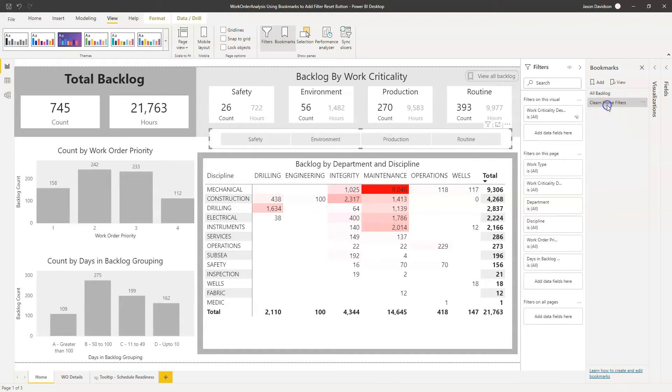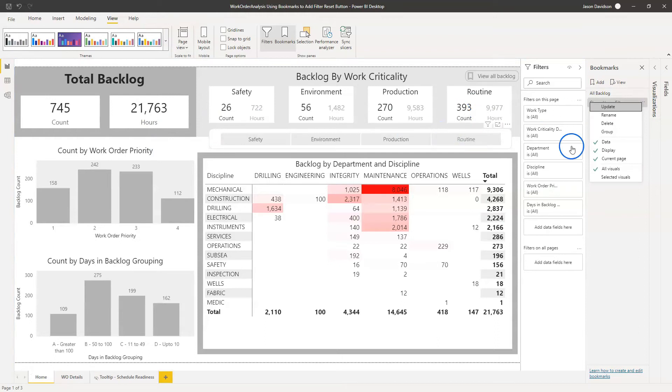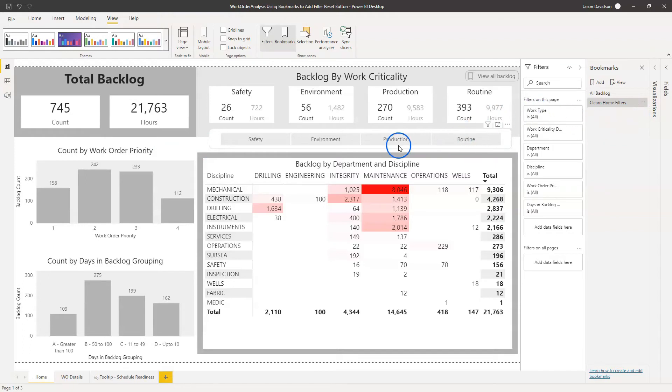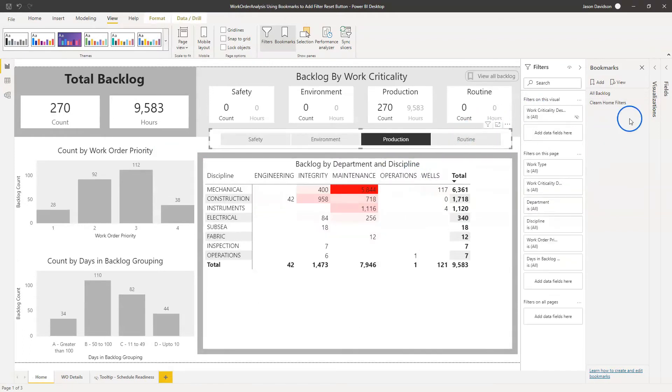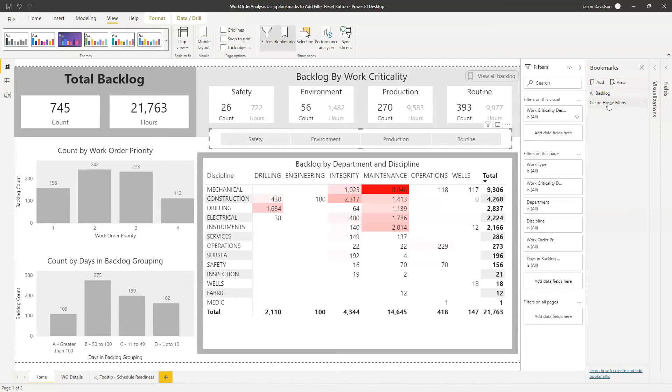So then we just click on Update. So now we've got a bookmark which has got all of this. I'm just going to select Update again just in case. So we've got a bookmark here which has got all of the filters removed from the visualizations. So now we're going to add one on. If I add Production here and then if I click on here Clear Home Filters, it's going to remove it.